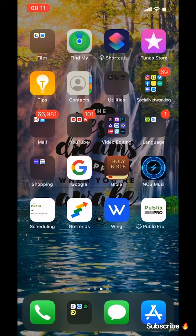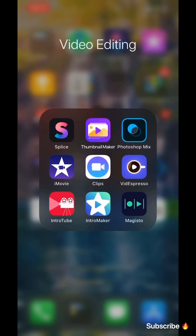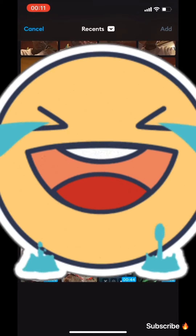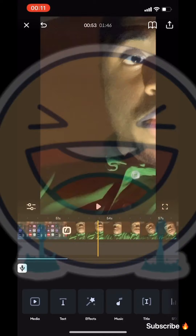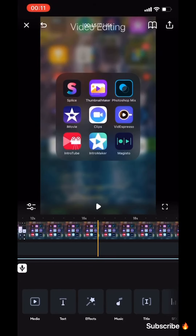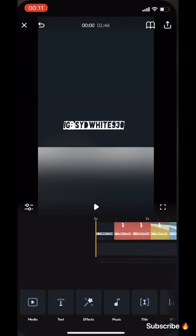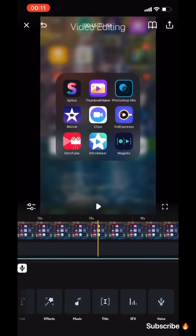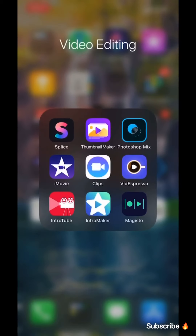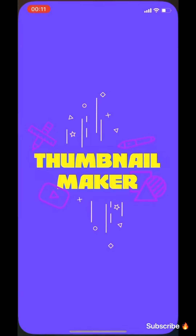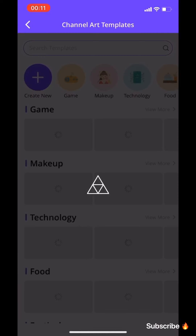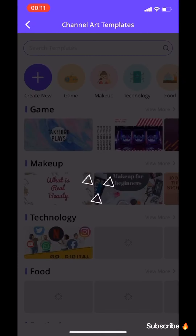The first app I use is called Splice. Didn't really expect to open to that, but anyway, Splice is a great app — great app. It has media, text, facts, music, titles, sex voiceover, stuff like that, you know, the usual. I also use it for my thumbnails. That's a thumbnail right there — I don't want to create one right now, just showing you what I use.